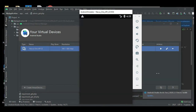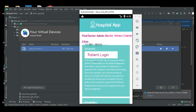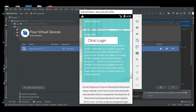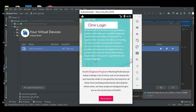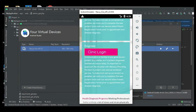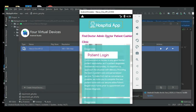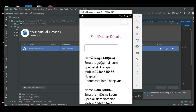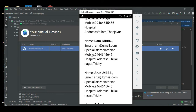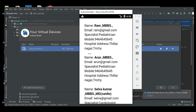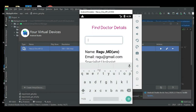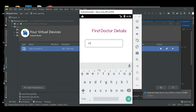Open the hospital management app. There are three modules: Doctors, Admin, and Patient. Click the Doctor module. You can view the doctor details. You can search name-wise or email-wise.